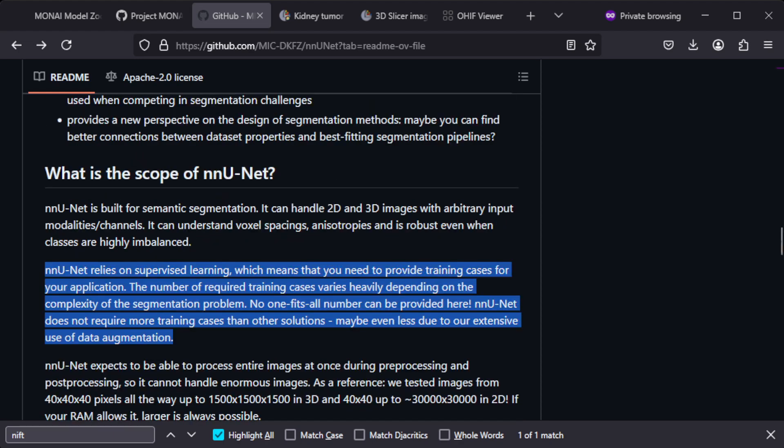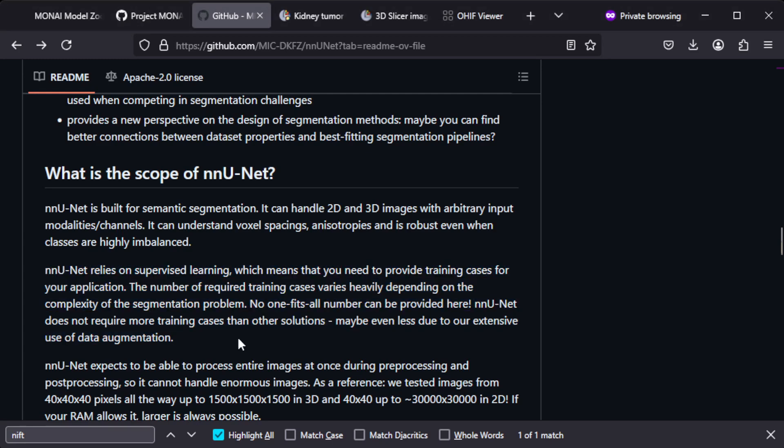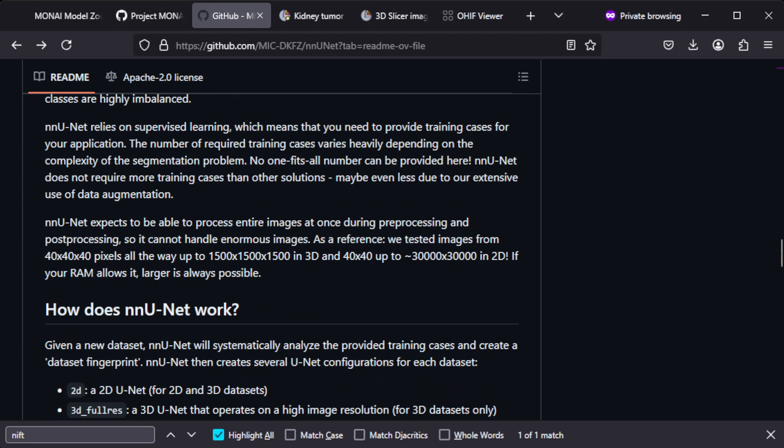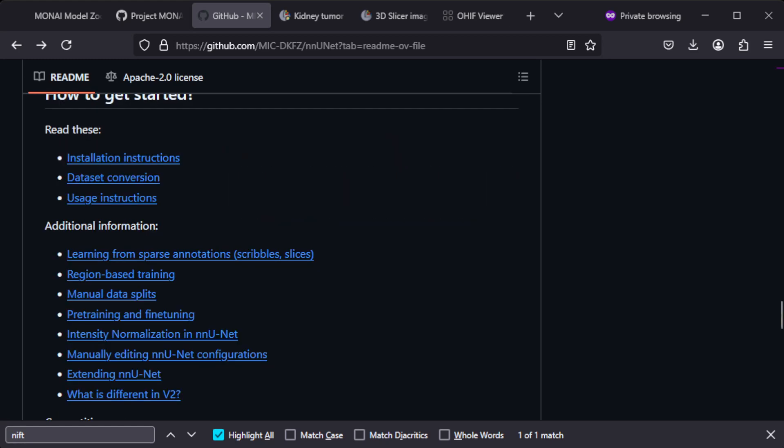The number of required training cases varies heavily depending on complexity of the segmentation problem. If you would want to segment that tumor you could use this for doing it, and you need to find some training cases where you have manually segmented those tumors or some variation. If you want to get started with this they also provide installation instructions and usage instructions.